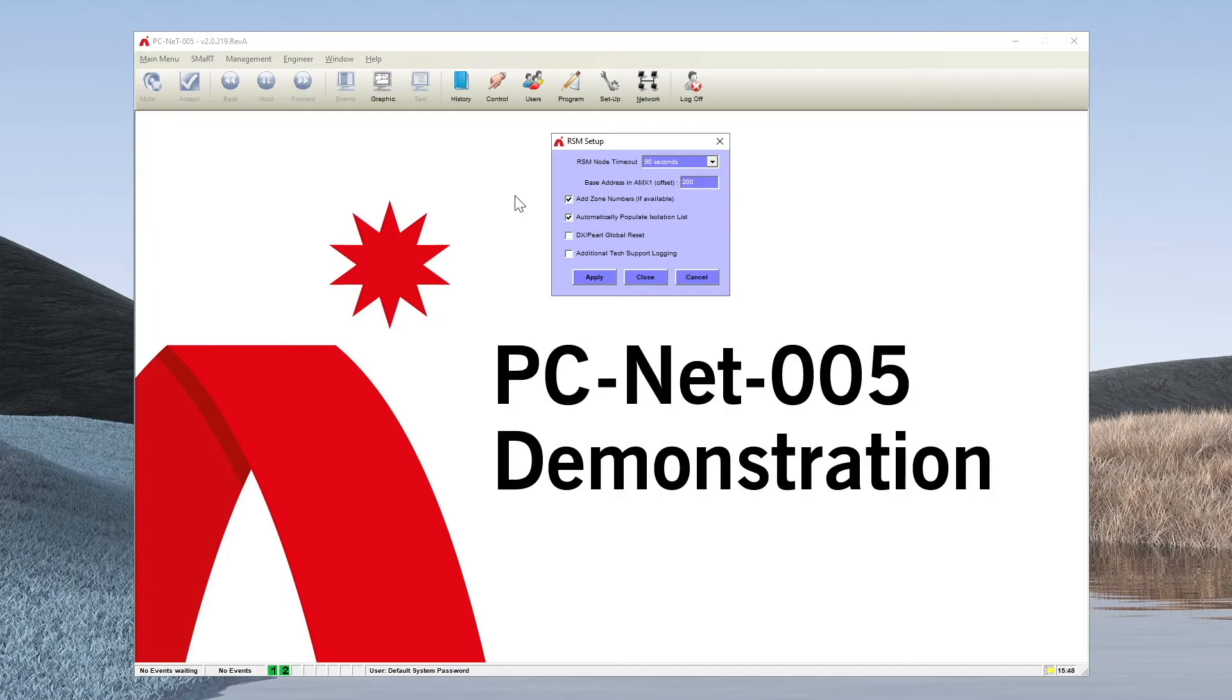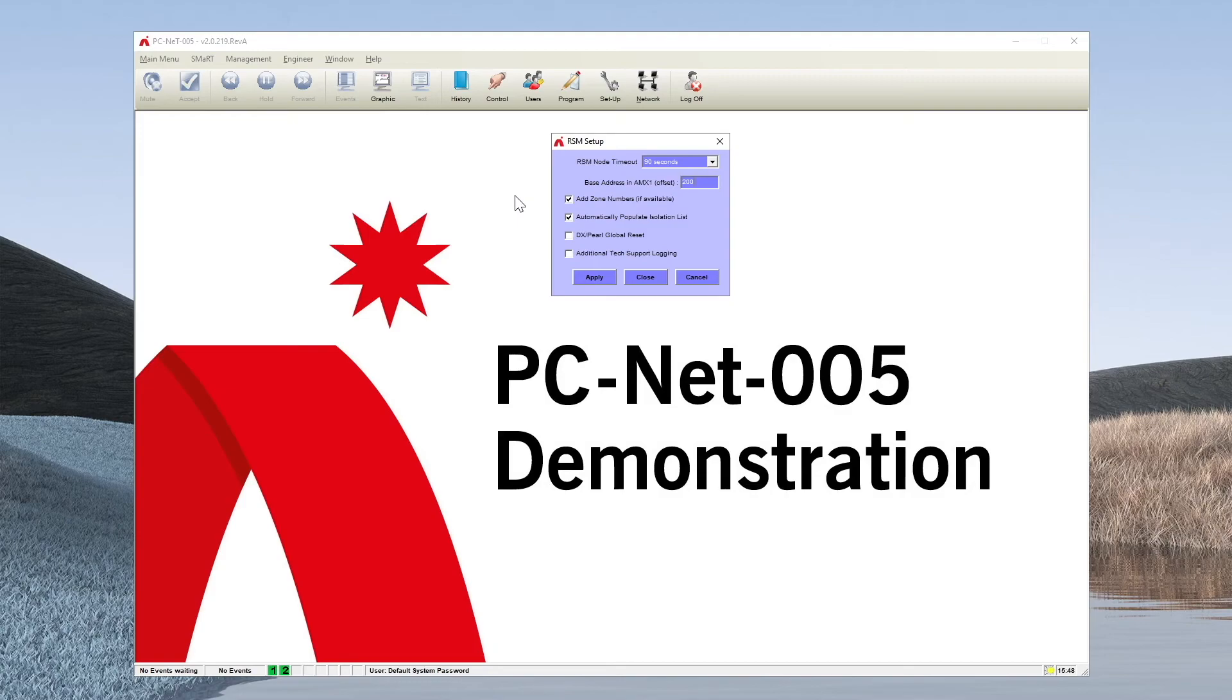This makes the connect RSM nodes start from 201, 202 and so on, allowing the PCNet5 application to identify them as a unique node reference number without actually altering the hardware itself. Thank you.